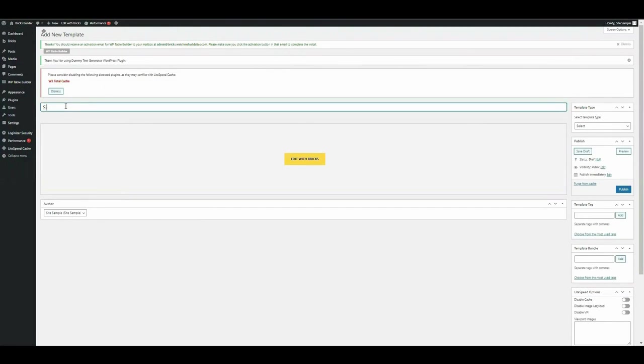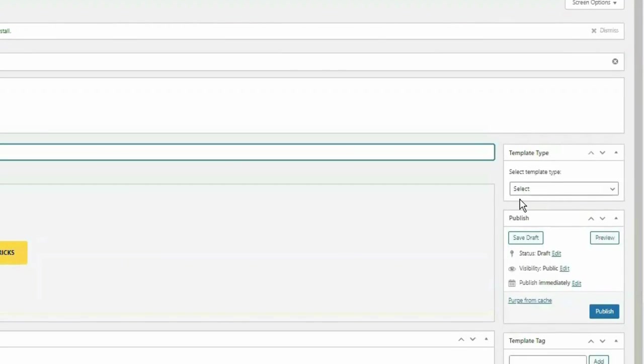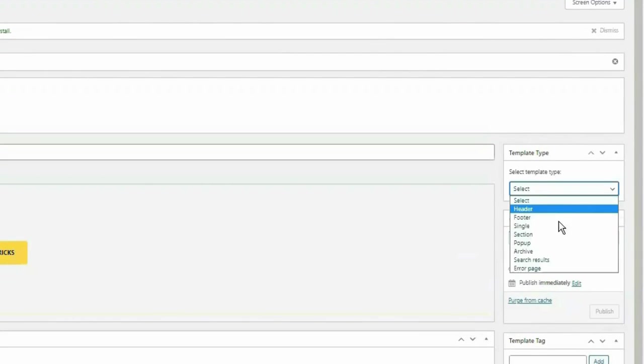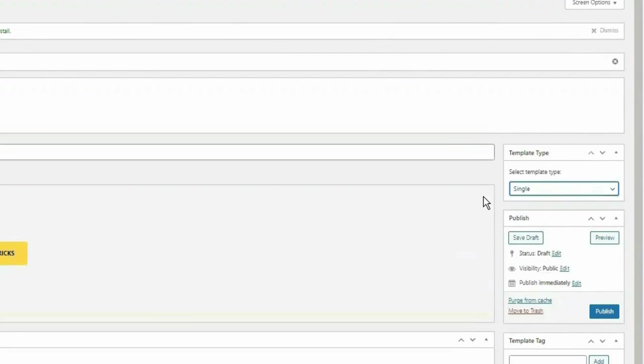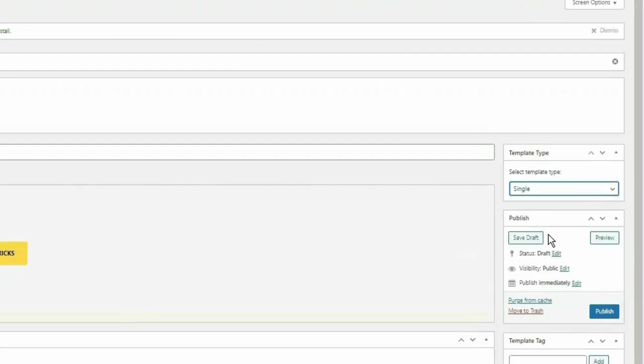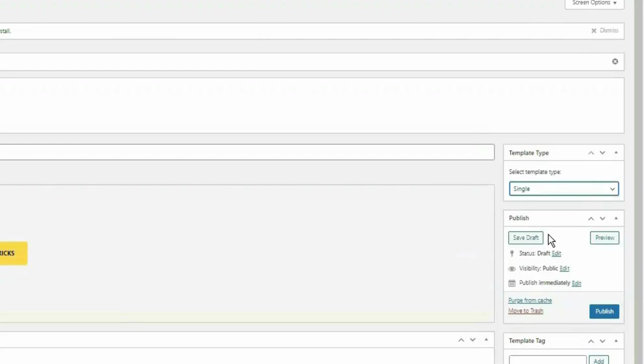Okay, the title and template type. Give your template a title that reflects its purpose or content. Then from the template type option, select single. This indicates that you're creating a template for individual posts or pages. So before diving into editing, you have the choice to either save your template as a draft for further modification or publish it immediately. Choose whichever option suits your workflow.